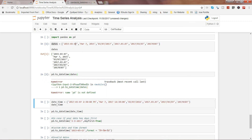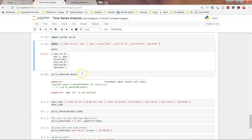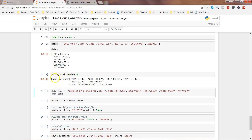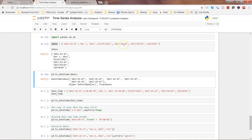If I go ahead and execute this, it throws an error — pd is not defined because I had not executed the import. Let me execute that and re-run this piece. Now the dates have been converted into a proper format: 2015-03-07, 2015-03-07, and 2017-03-07 — year, then month, then day. That's the consistent format it has converted all the different formats into.